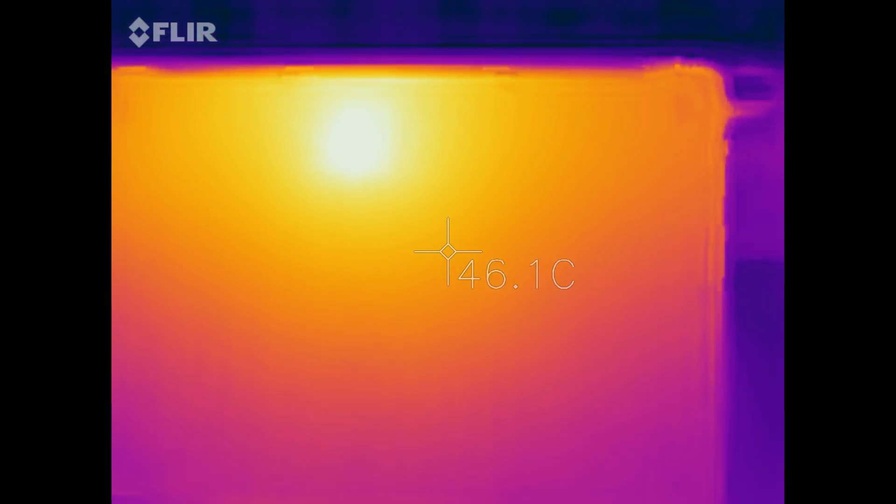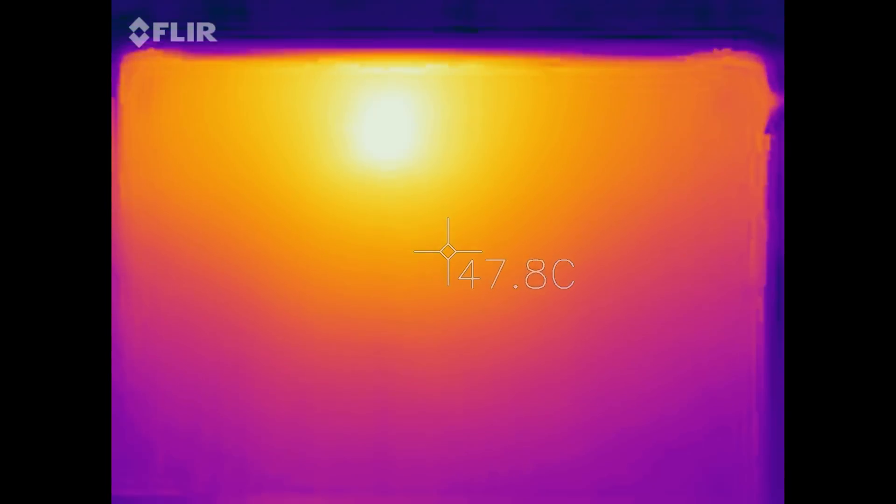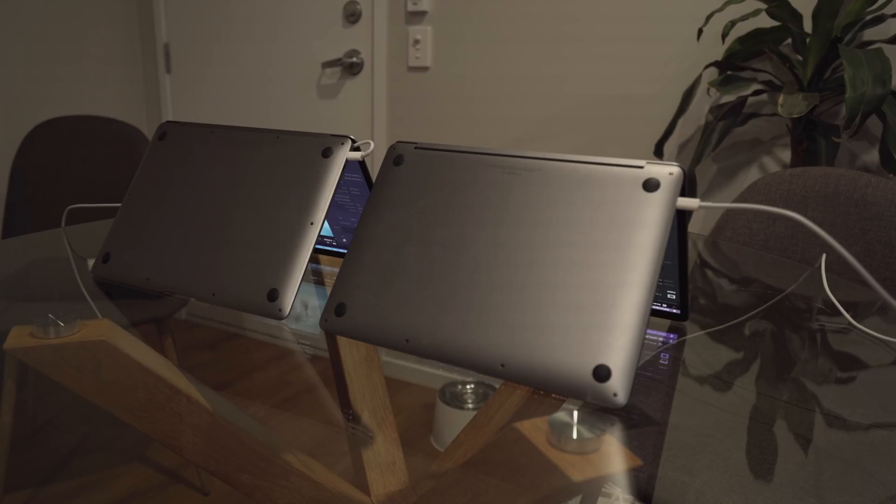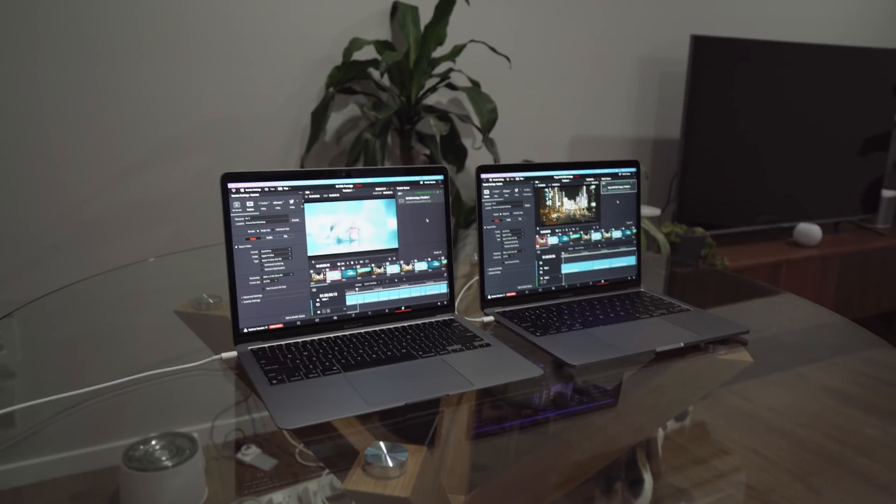But again, guys, like I mentioned in the previous video, you're not going to be having either of these devices on your lap while you're rendering or gaming. So it really doesn't matter. In terms of the actual side effects of the heat, there really aren't any major issues, but I'll leave that for another video.